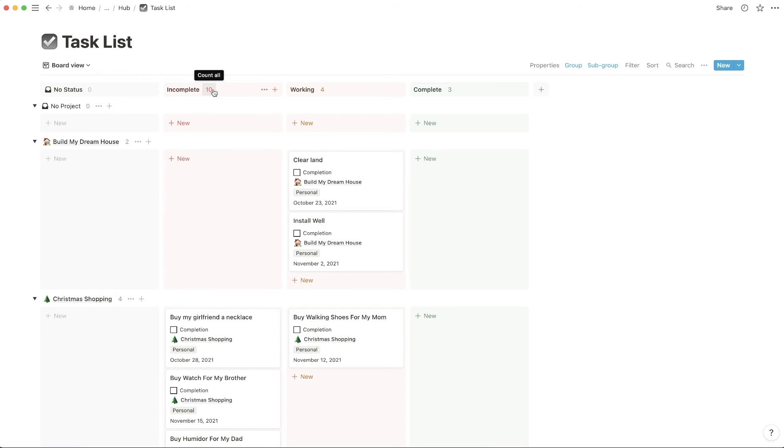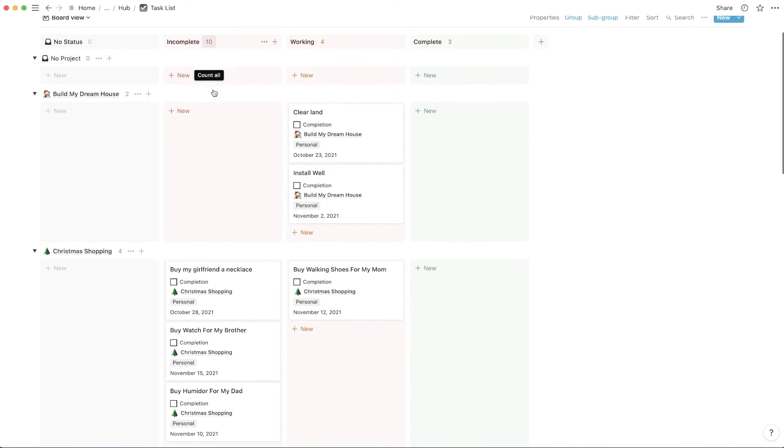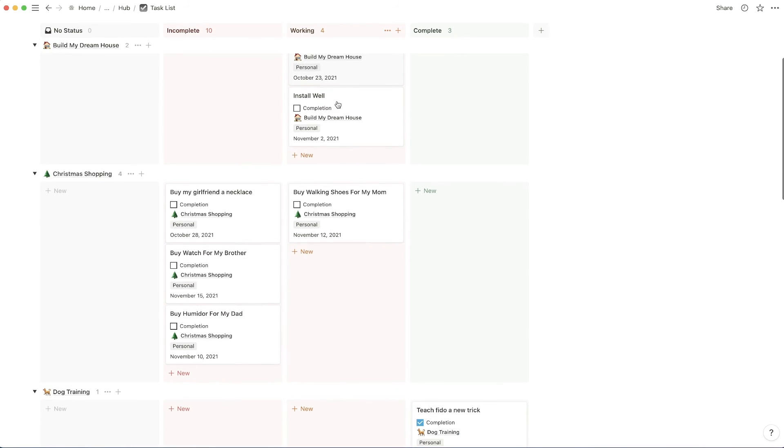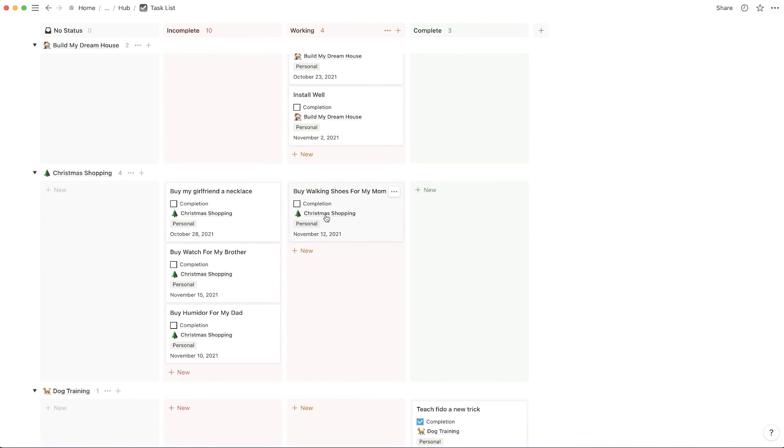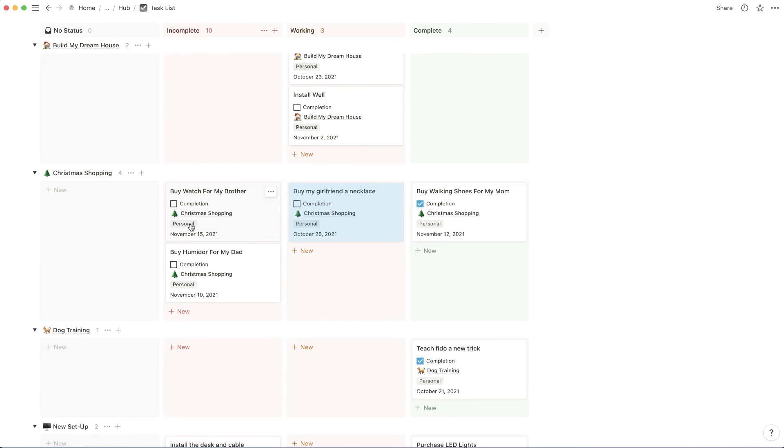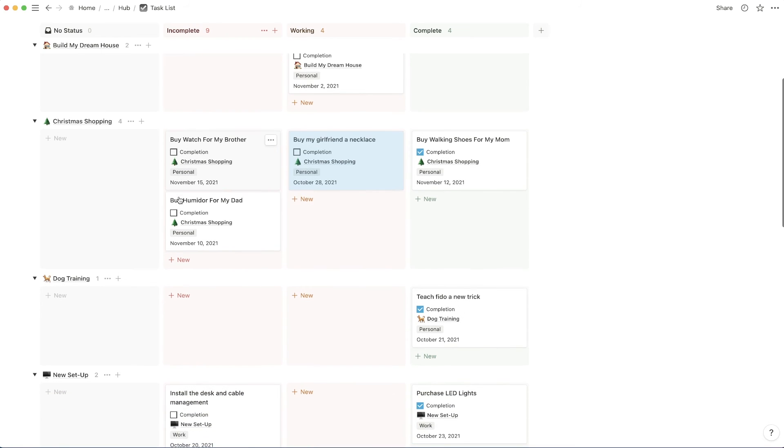So these are like swim lanes, I believe they're called. So if I scroll through this now, you'll see that we have a list of working in build my dream house. And then we have a list of working in Christmas shopping. Let's just say that I wanted to make that complete. Move that to working, for instance.